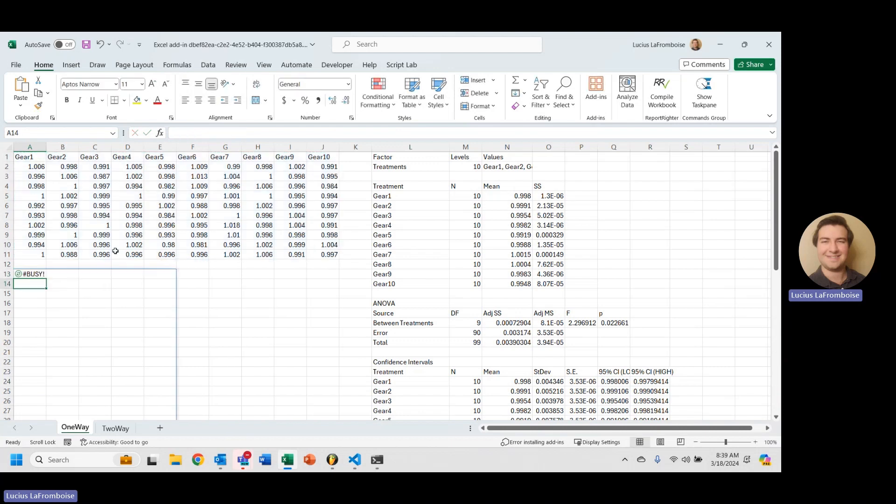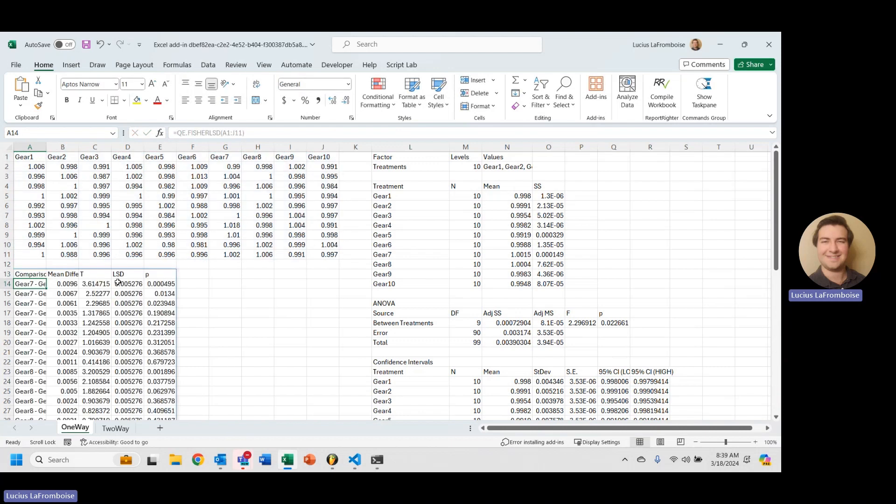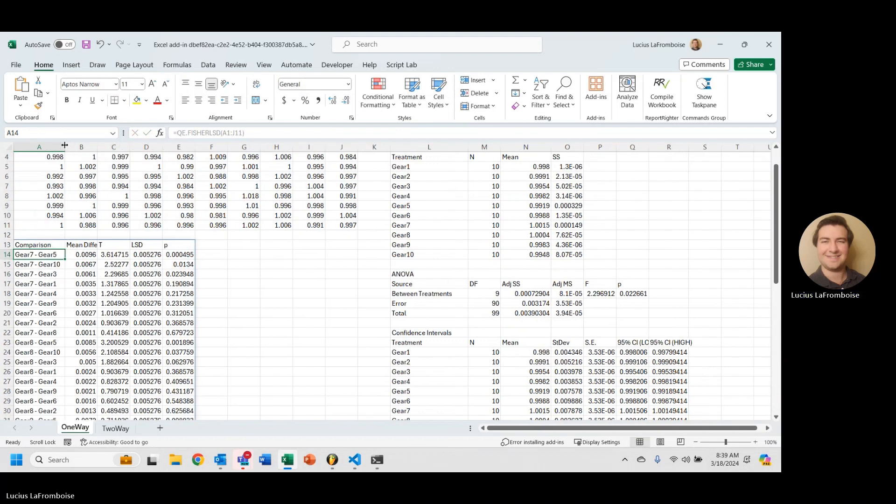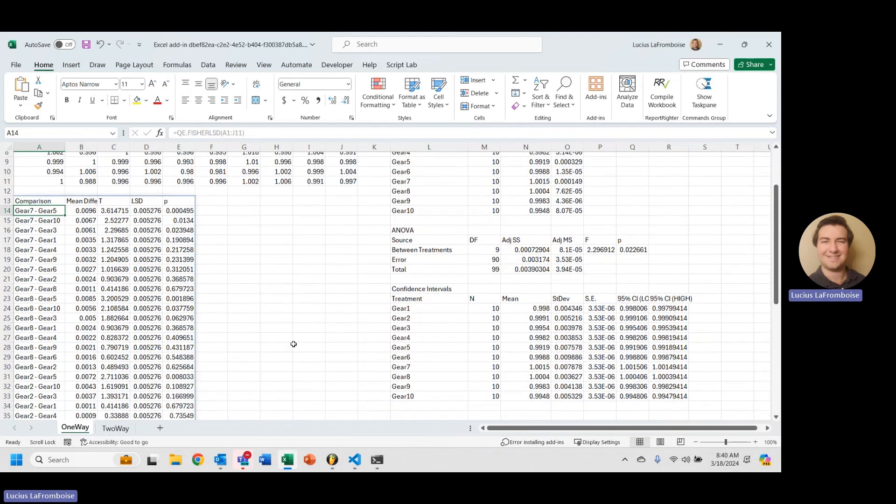And then all we have to do is hit enter and there we go. Now we have our Fisher Least Significant Difference.